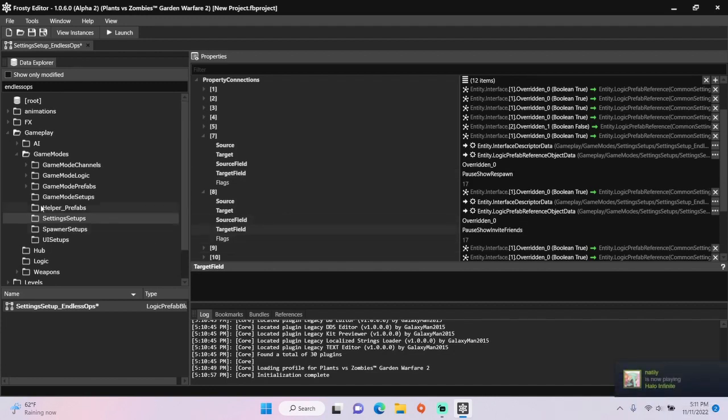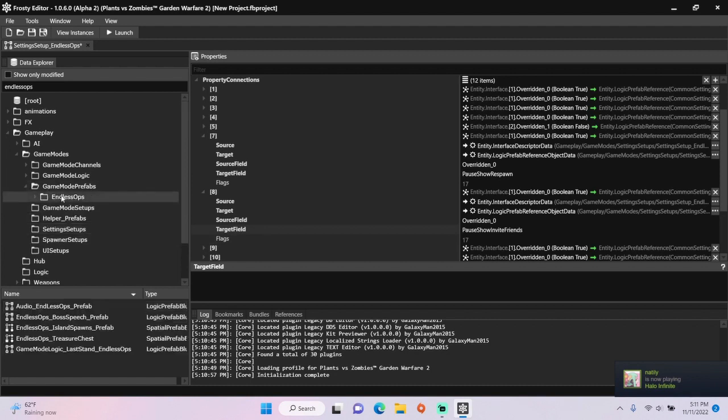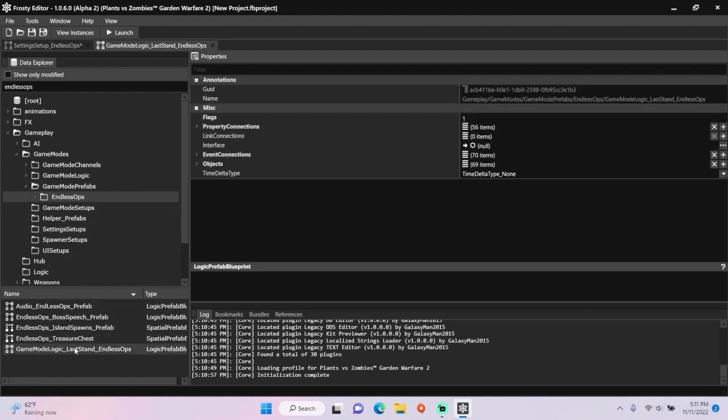Once you're done, open game mode prefabs, single click Endless Ops, and open game mode logic last Endless Ops.